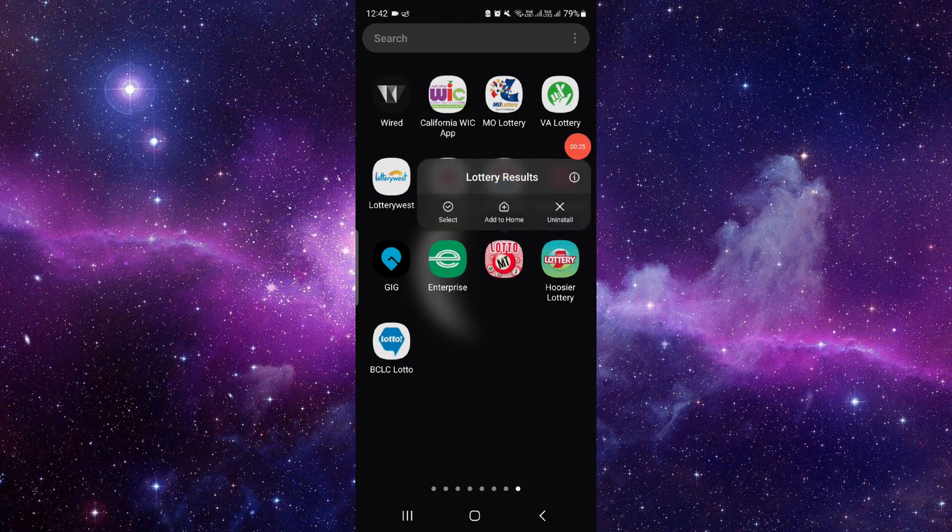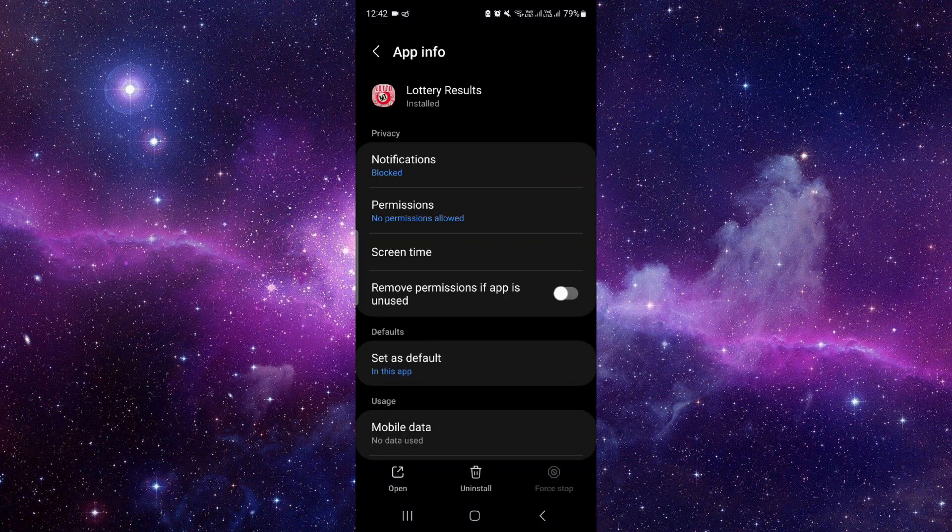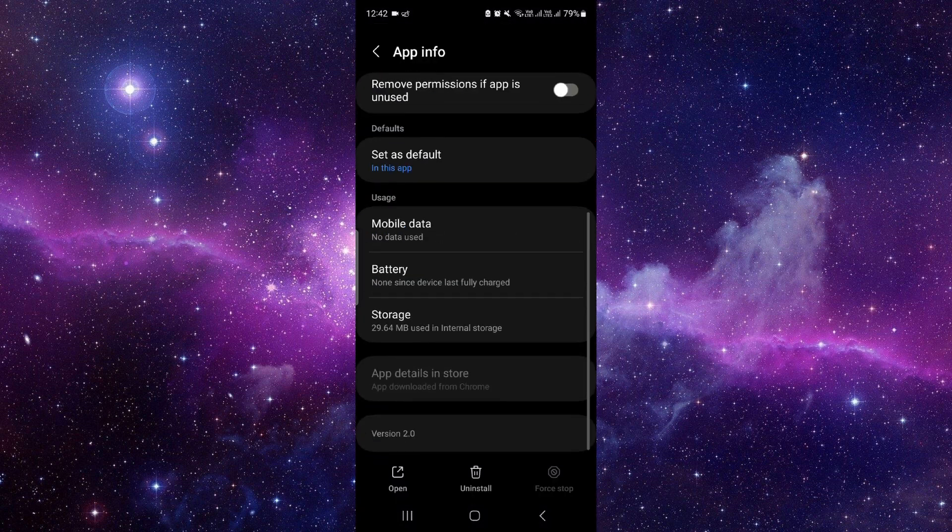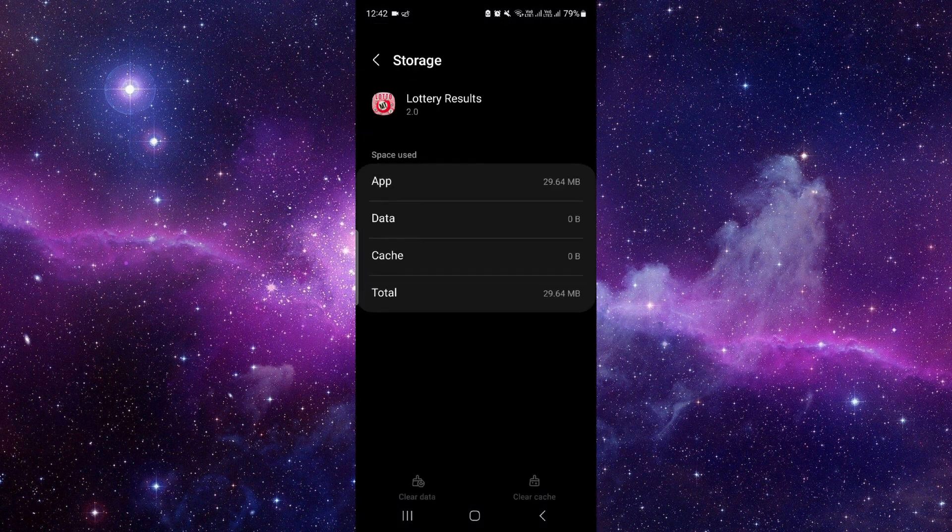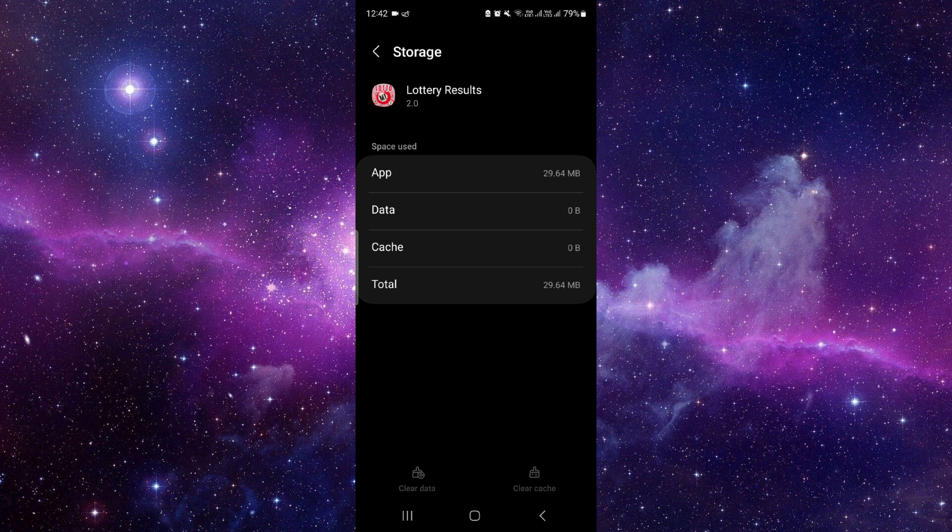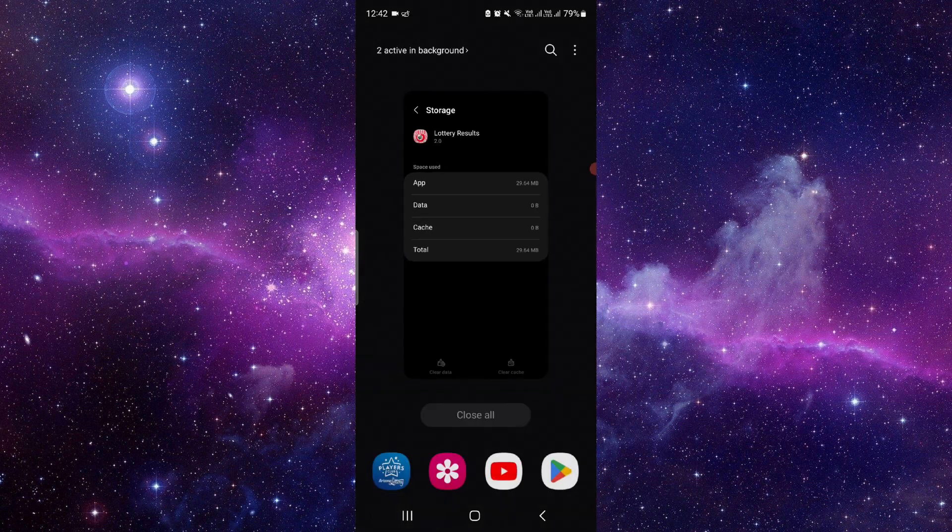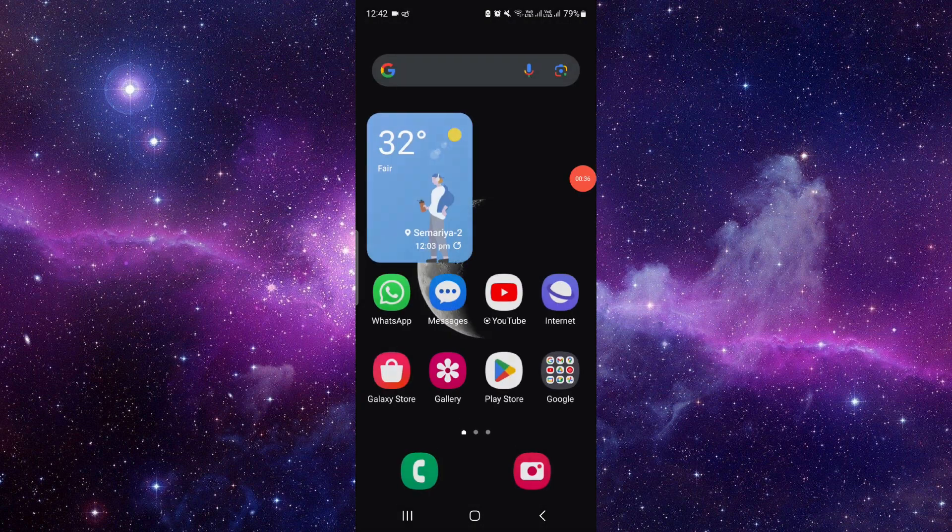It will open the app info section of this app. Here you have to go to Storage, click on Clear Data, and then delete this data. Then you have to open the app again.